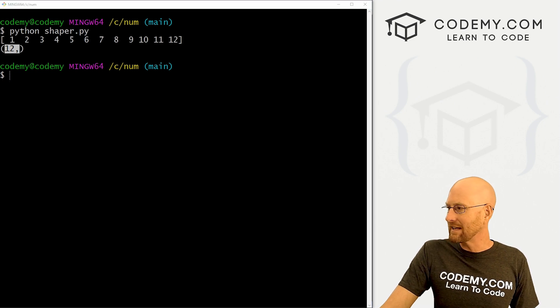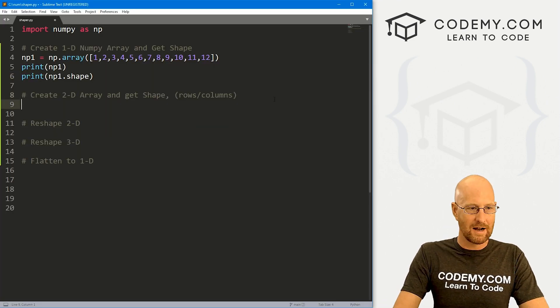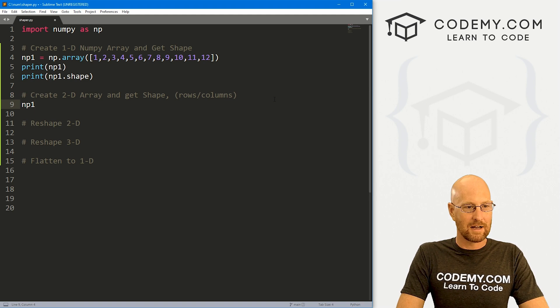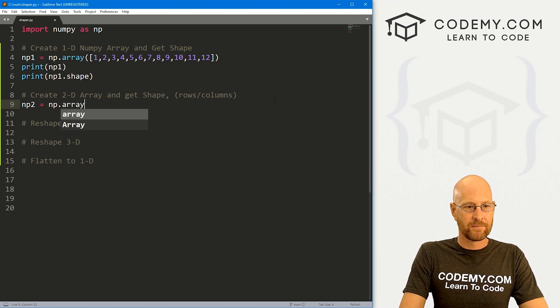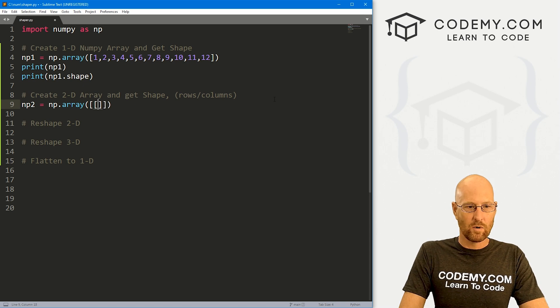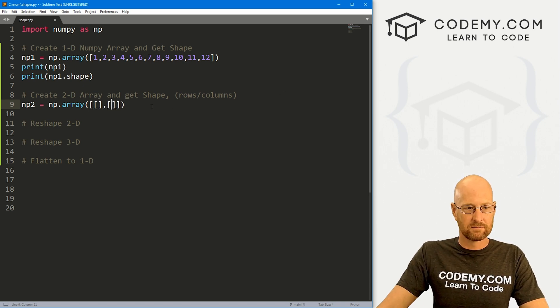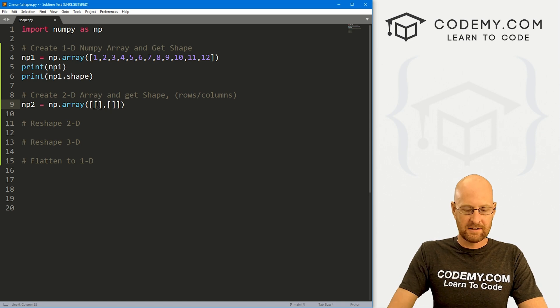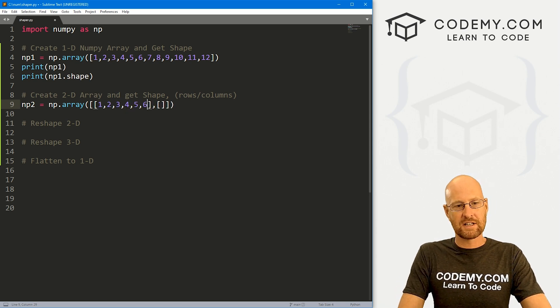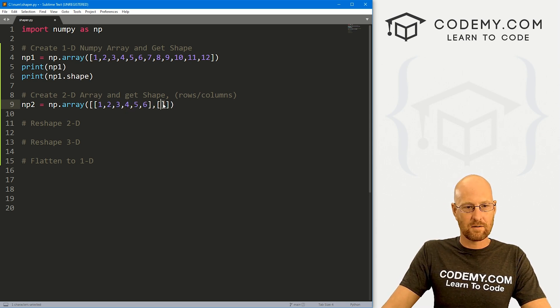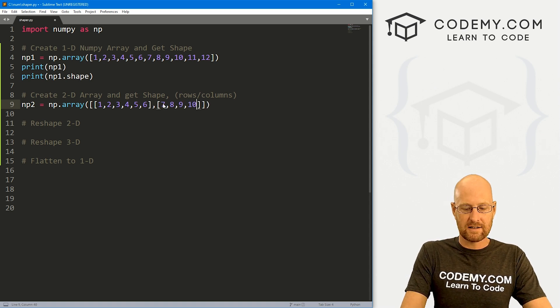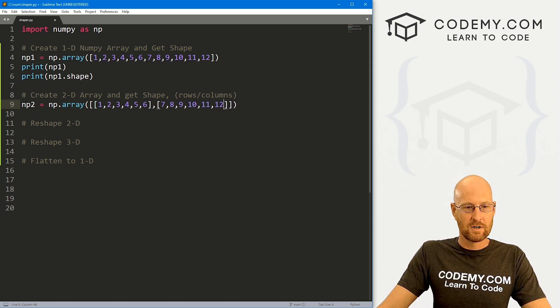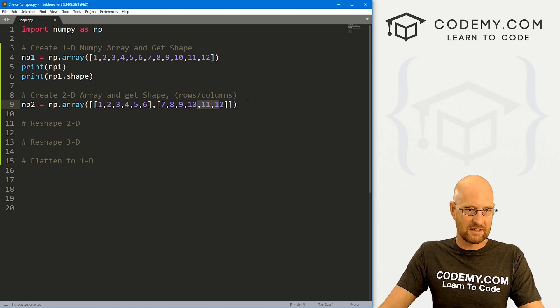All right. That's not that interesting. Let's create a two dimensional array and see what that looks like. So let's go np2 equals np.array. And inside of here, we want two dimensions, right? So one and two, inside of the first one, let's just go one, two, three, four, five, six. And inside of the second one, let's just go seven, eight, nine, 10, 11, 12, right? So we've got six things in each of these.